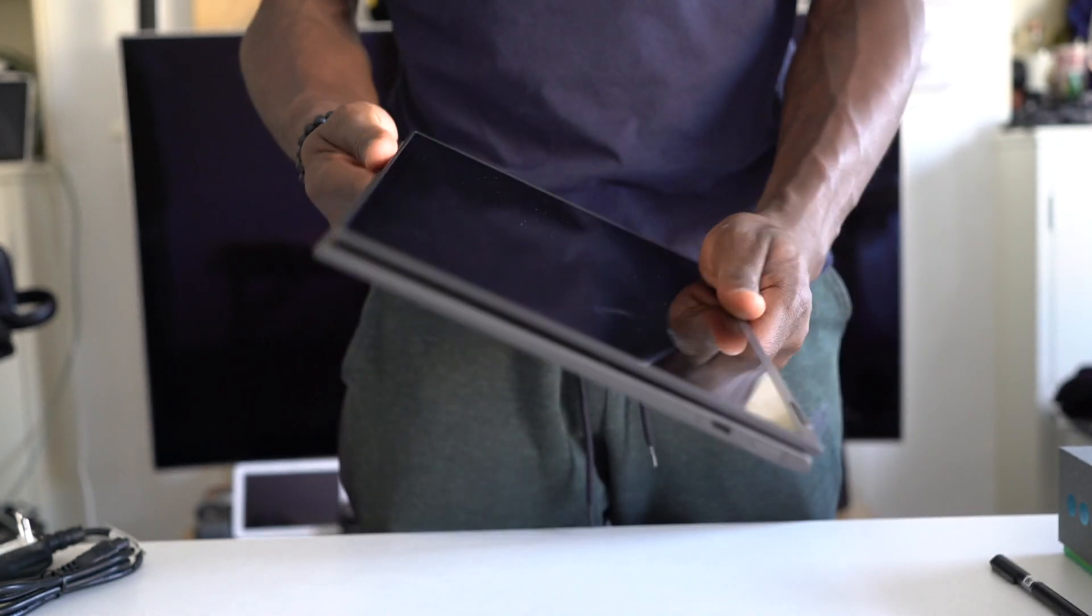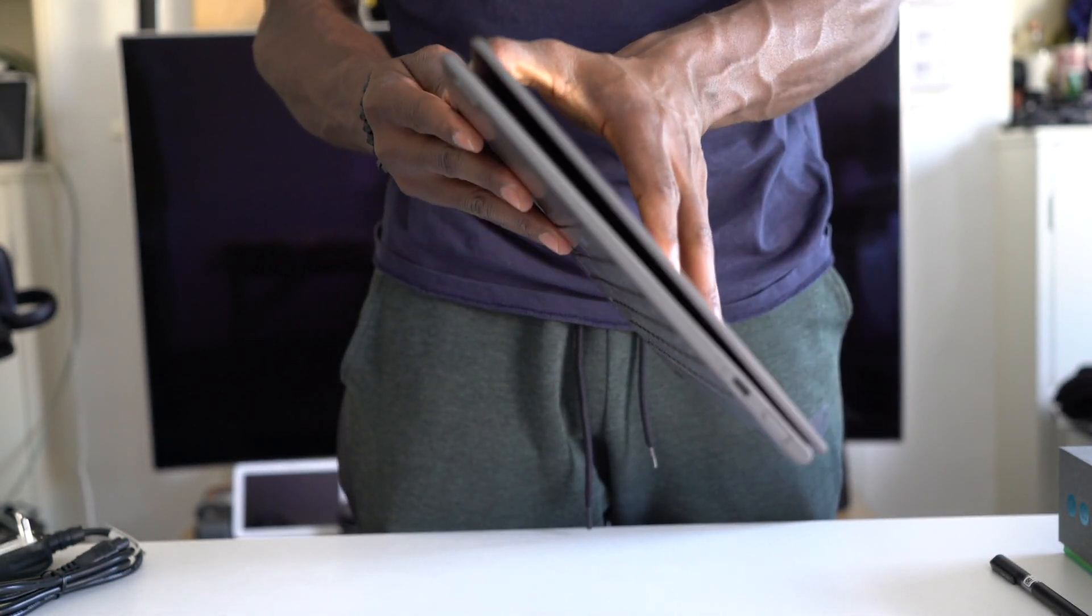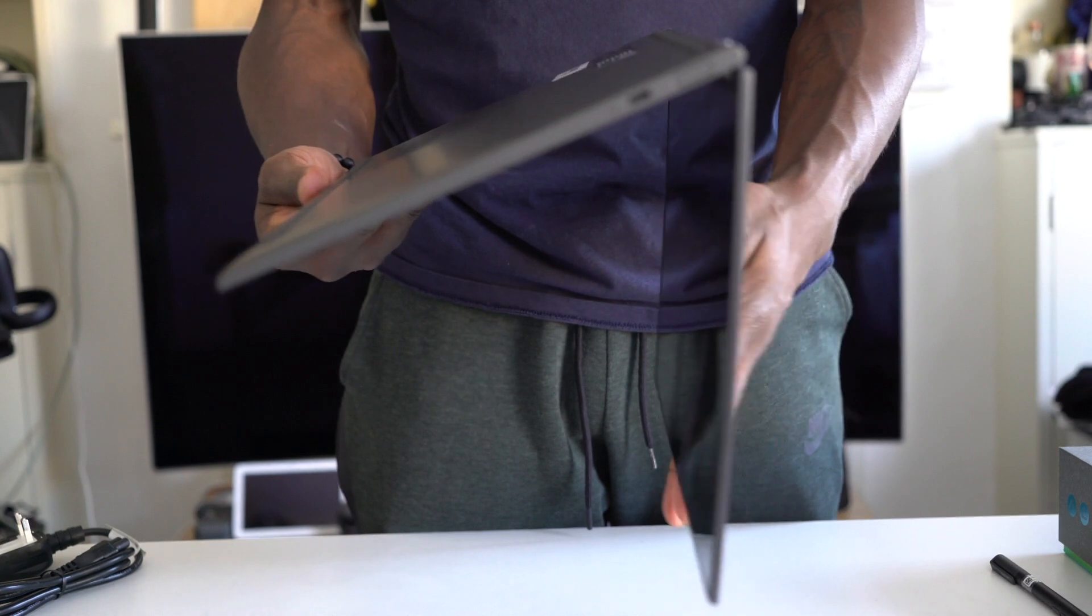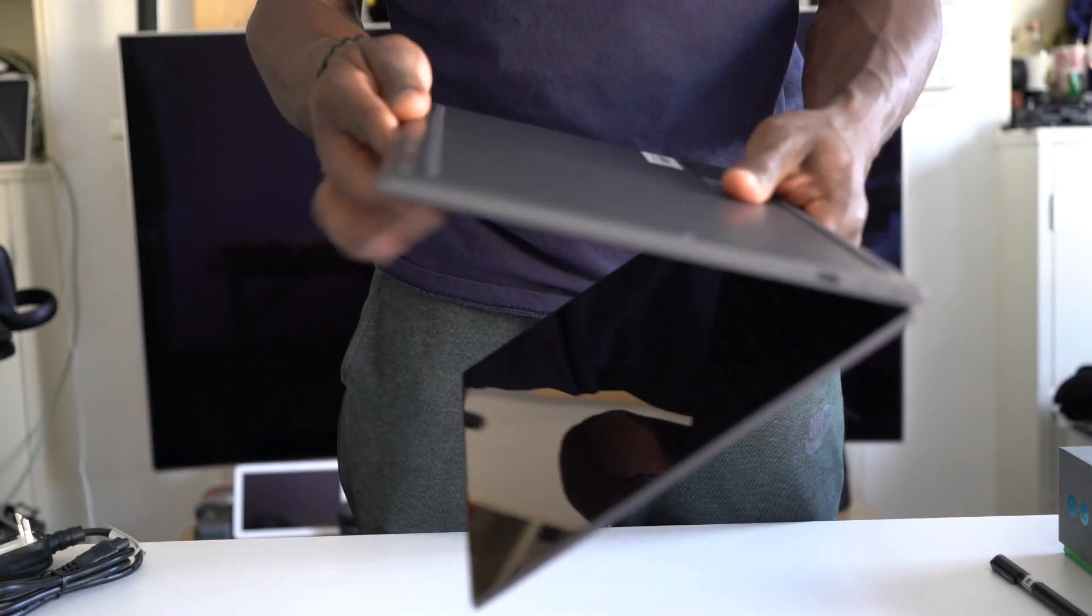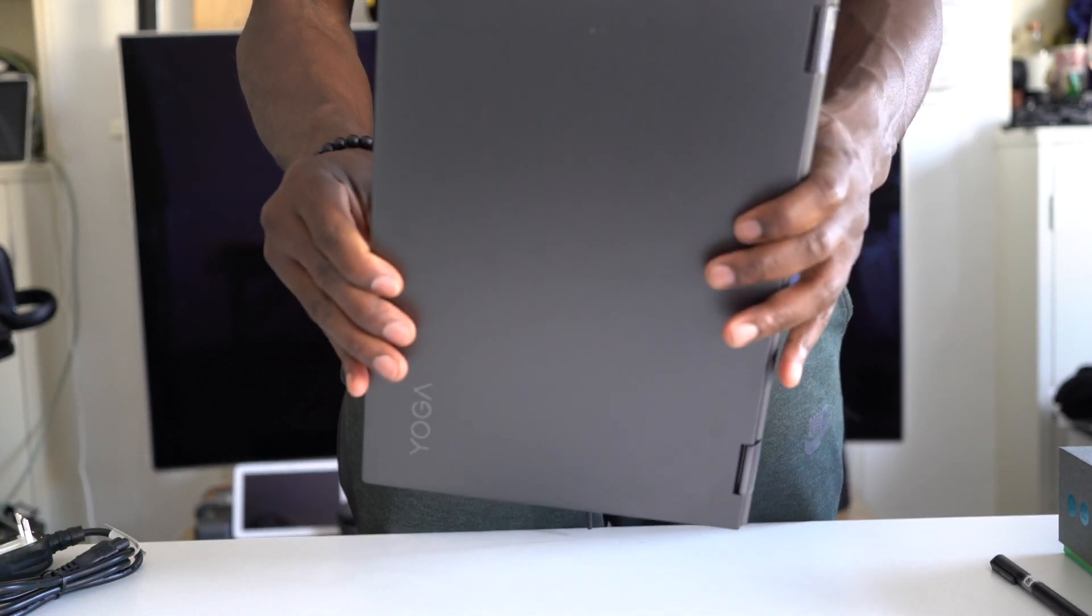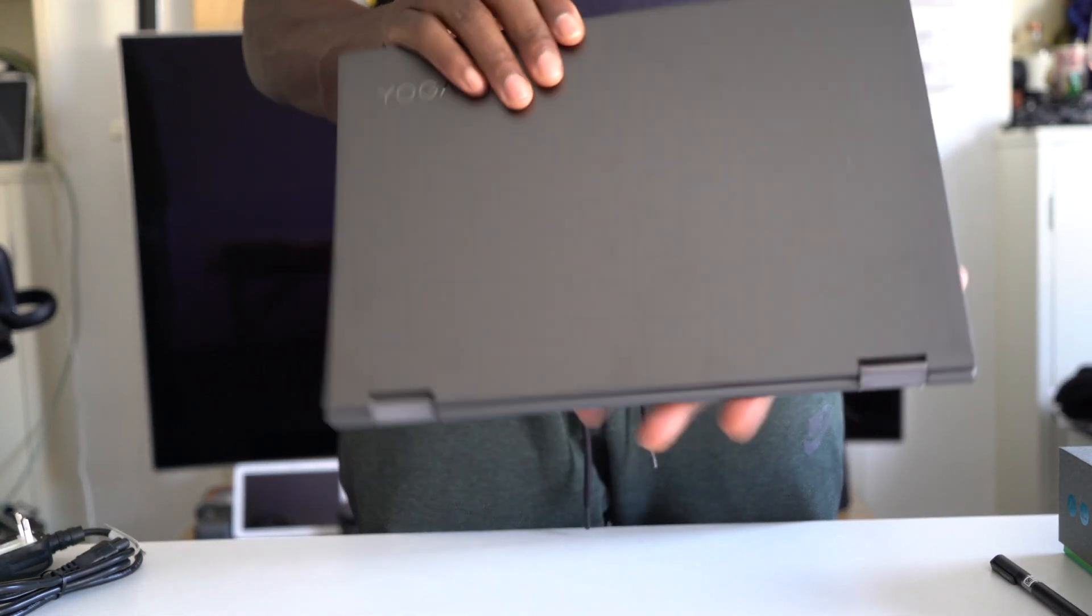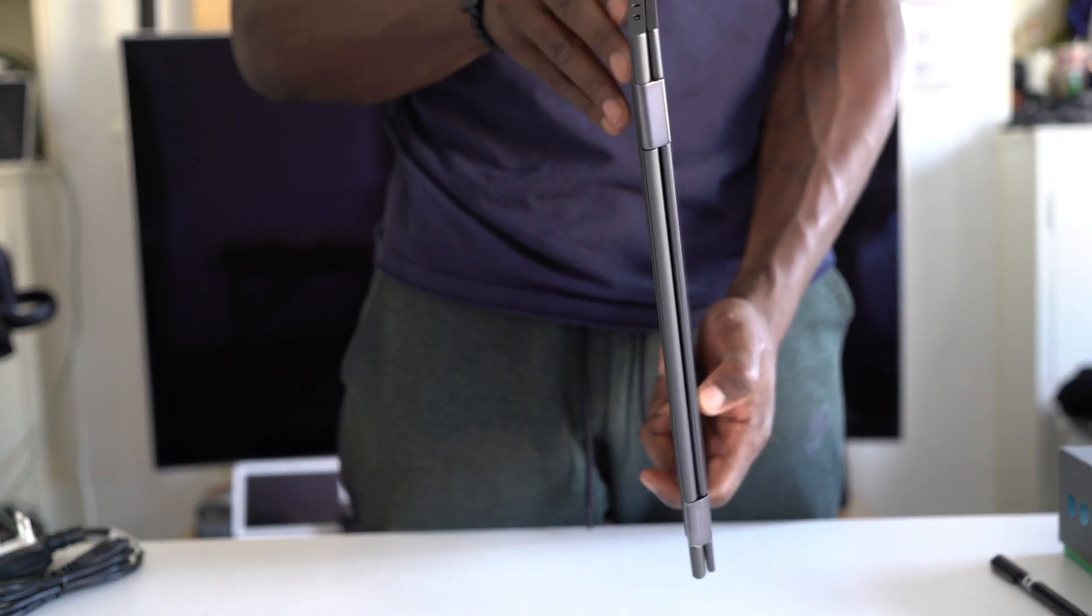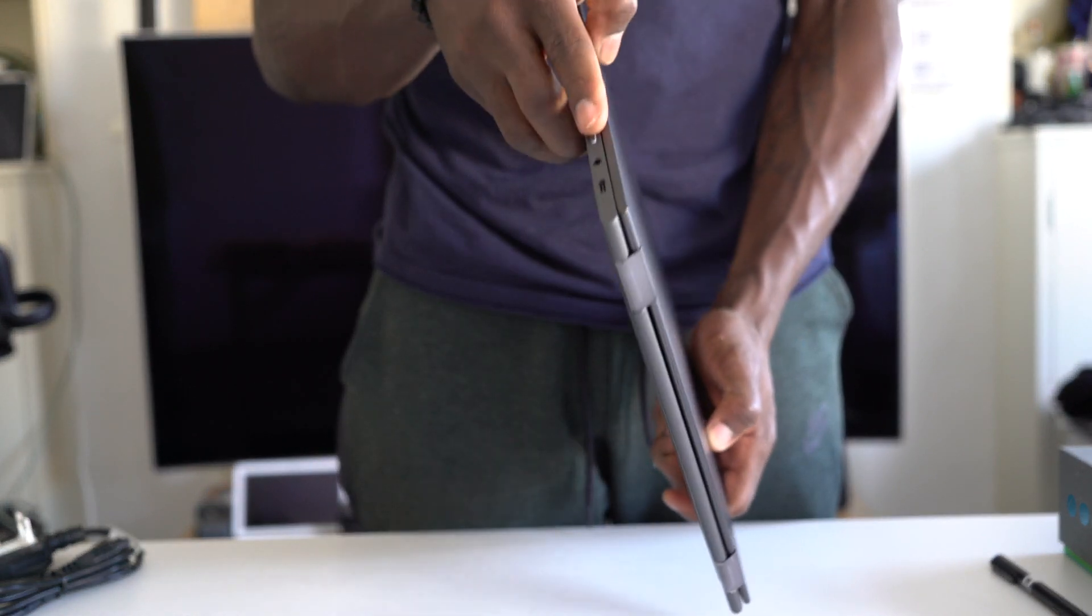Due to how thin it is you're also limited to the amount of ports available. You get a USB-C port and a headphone microphone port on the right side and on the left is another USB-C port and a SIM card tray.